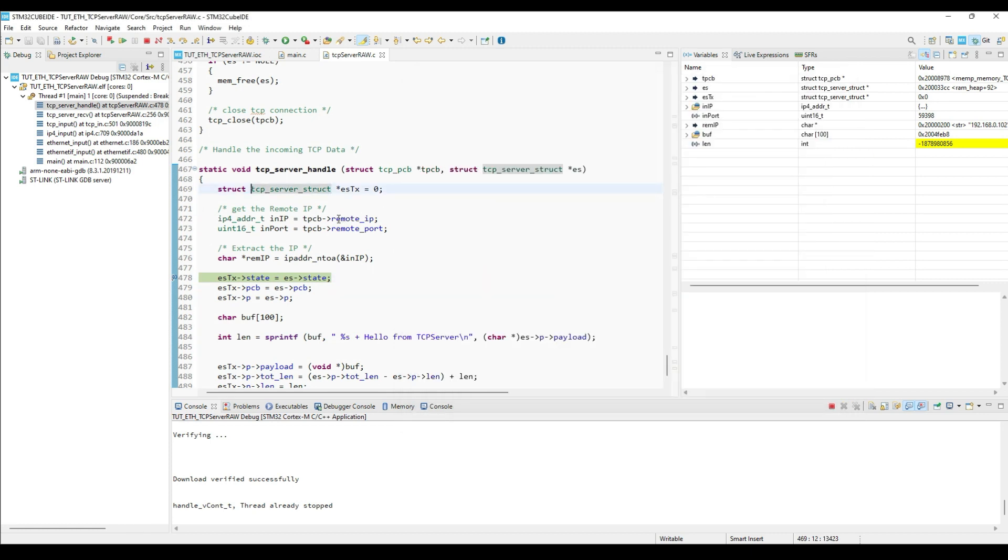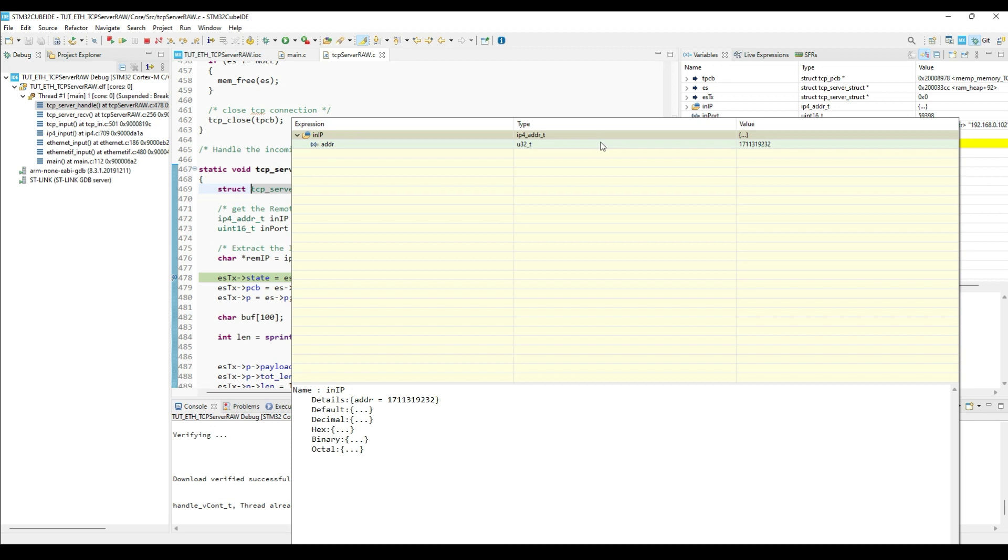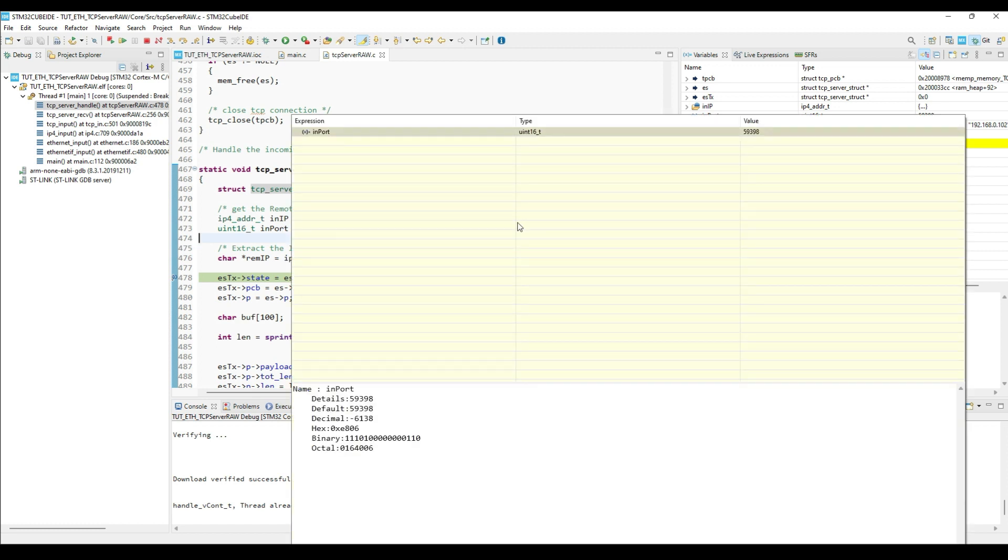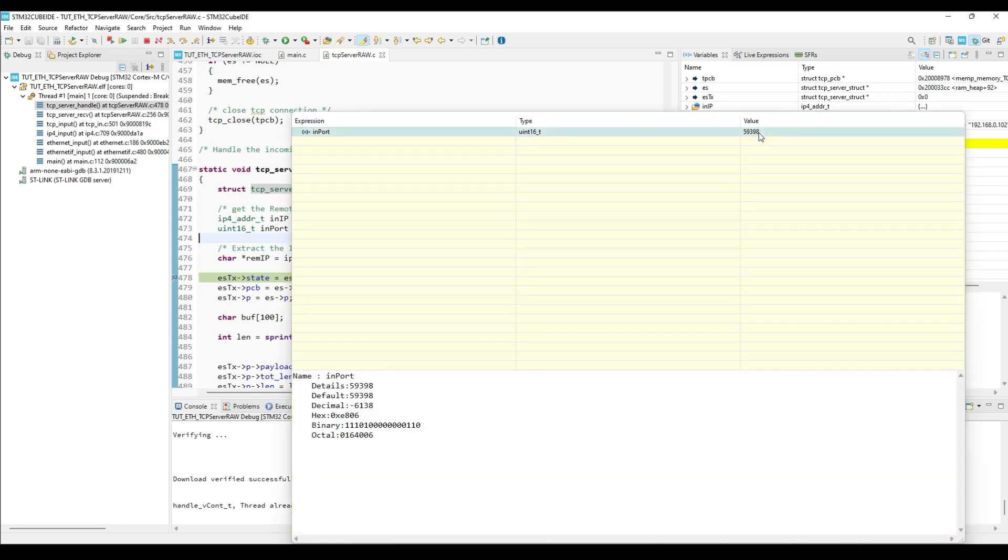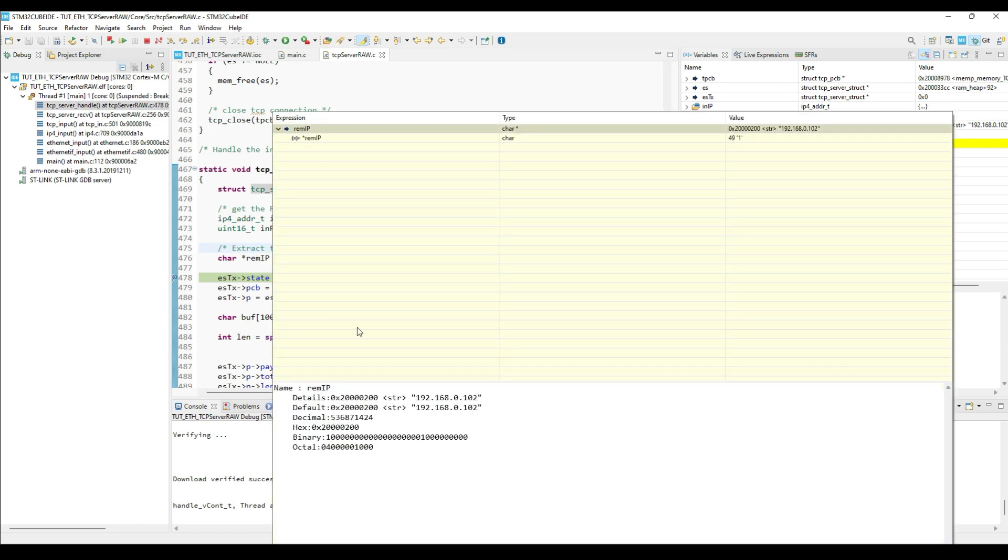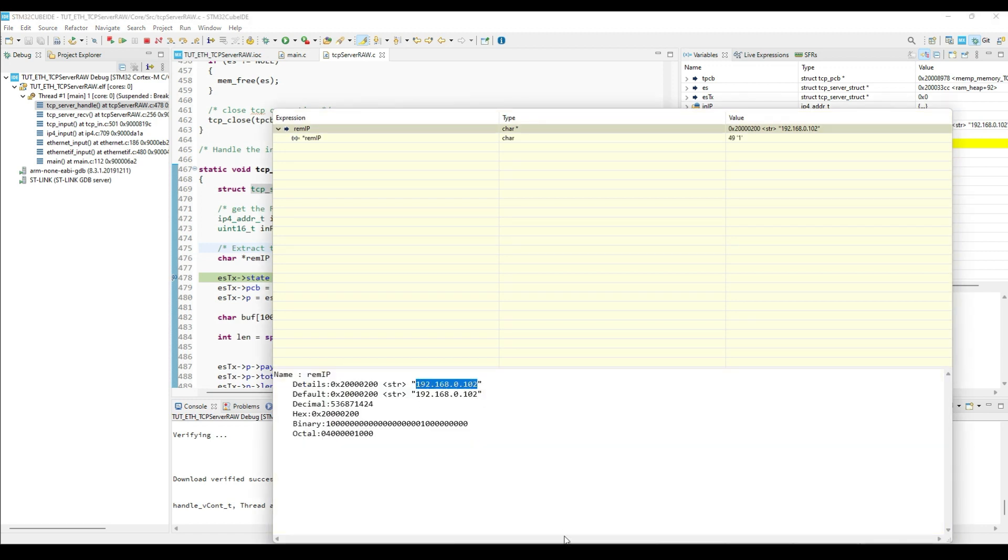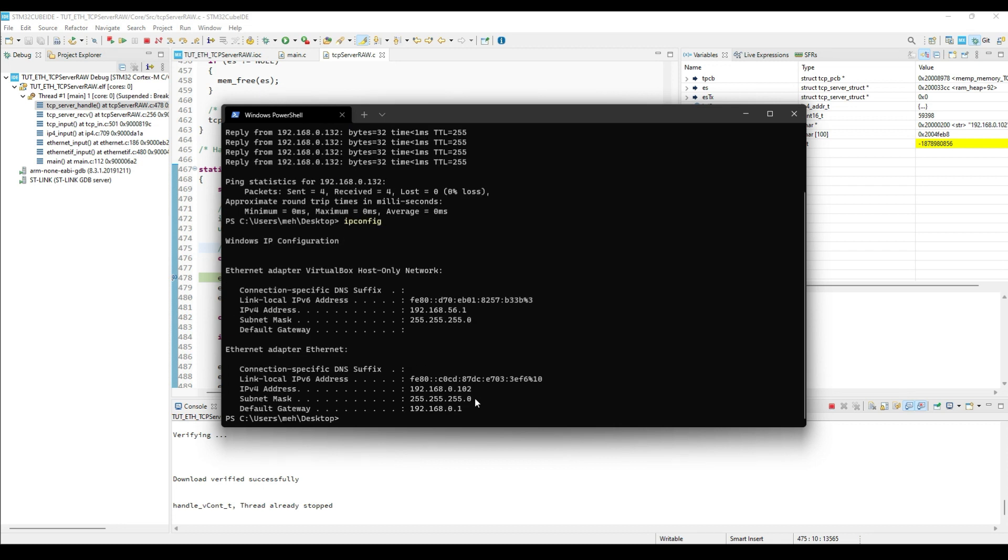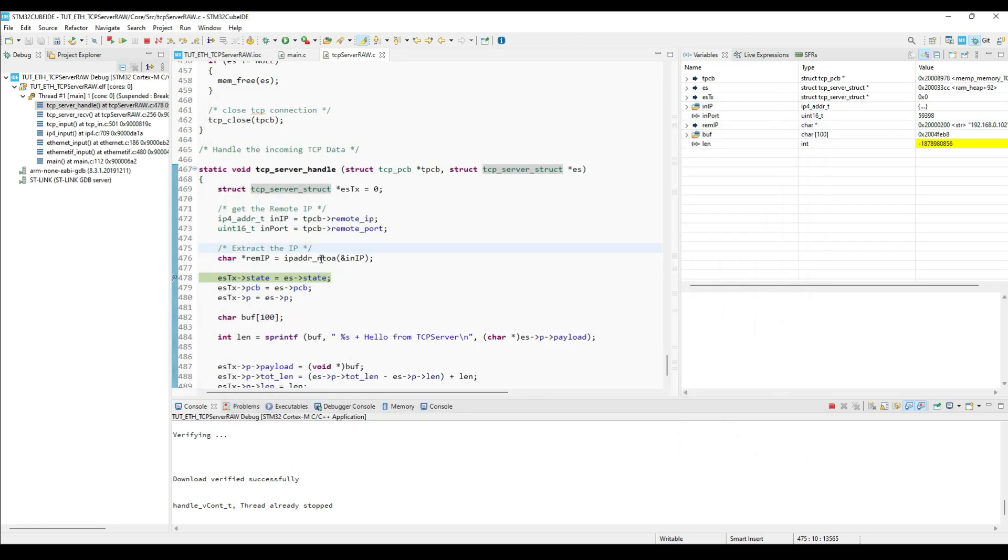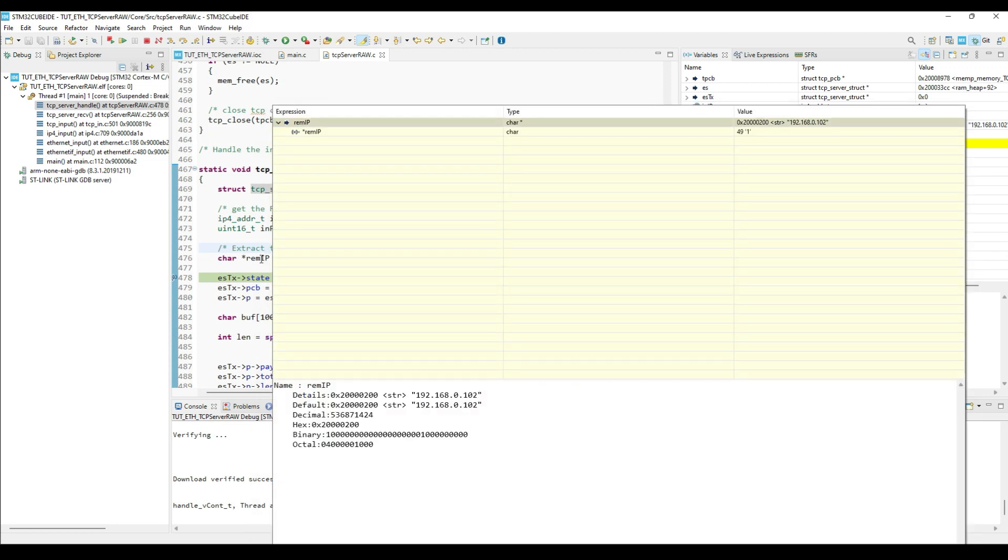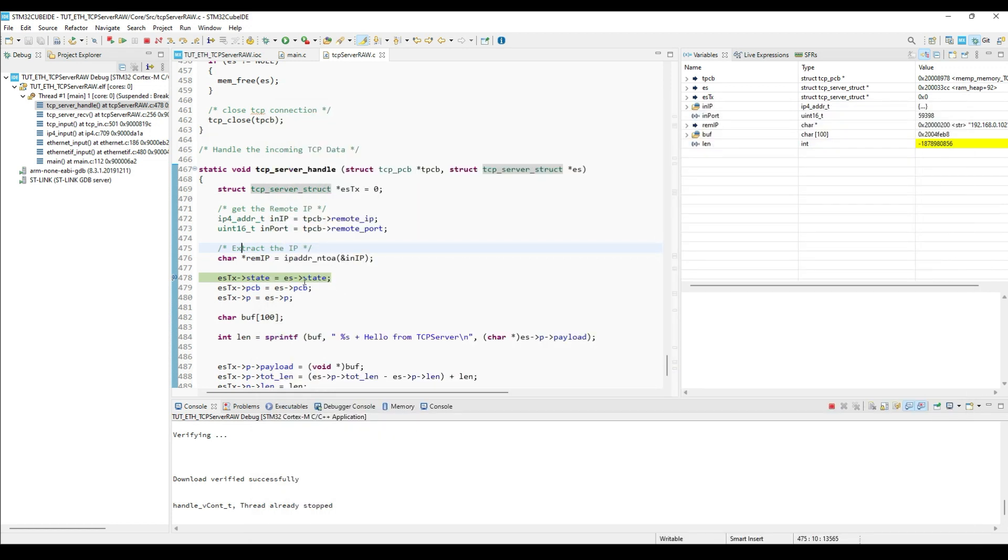Here we can check the IP address of the client. This address is in the integer format right now. The client port is as shown here. After using this function to convert the address to the string, we can see the proper address. If we do the IP config on the Windows machine, we can see the same IP here. So we are able to fetch the client IP, its port, the data client sent, and also we were able to send some data back to the client.